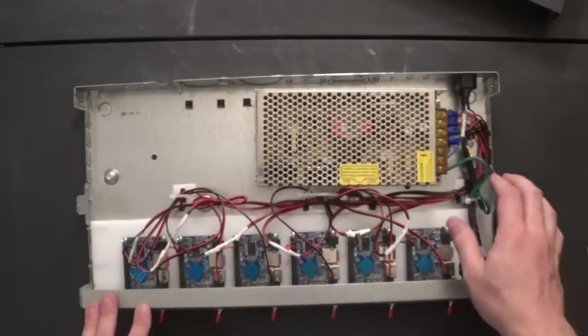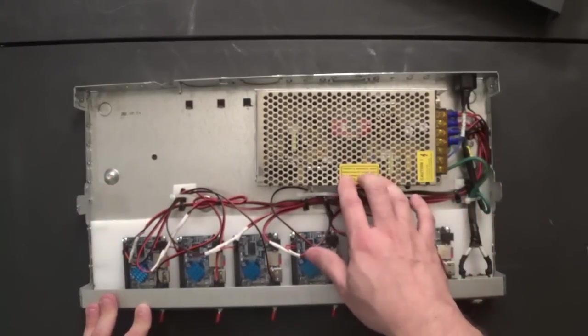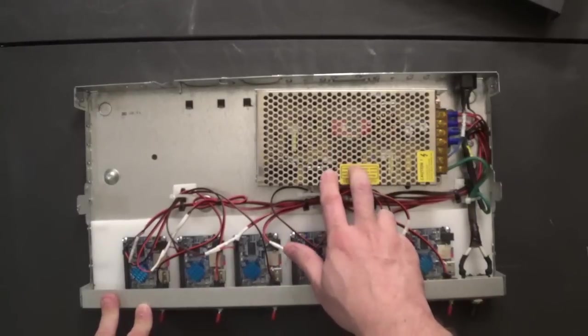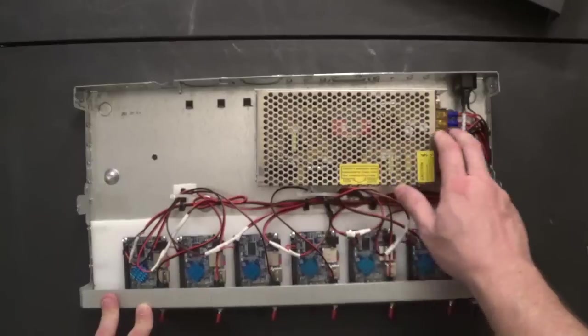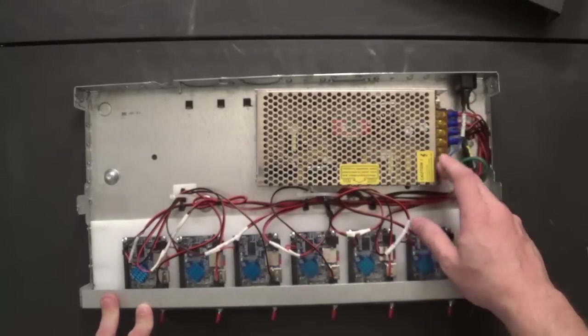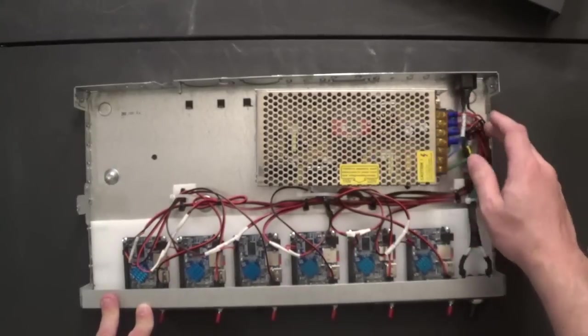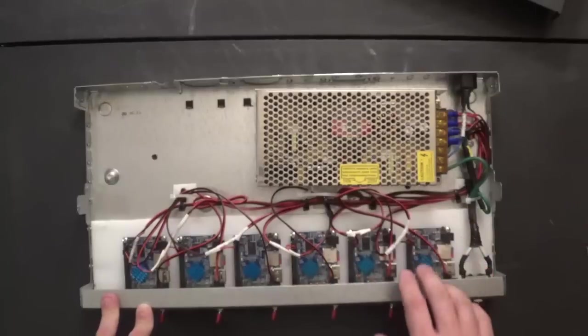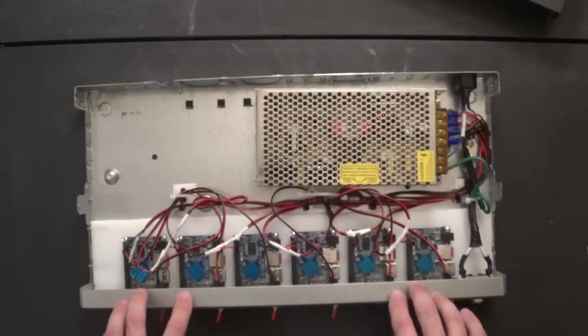And then for a power supply, I just have an old cheap Chinese power supply here. It takes 110 for the inputs and it provides 5 volts for the outputs, which goes across everything here and connects to all of the orange pies.